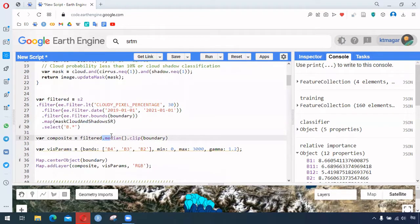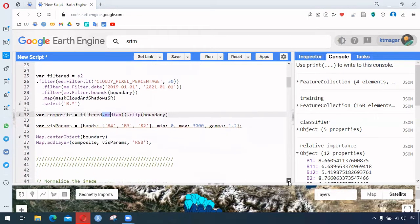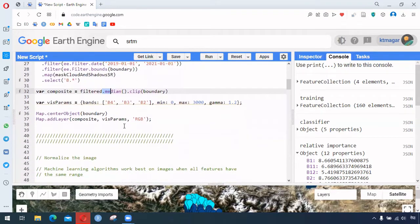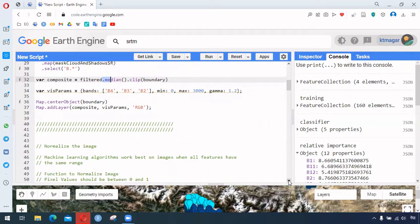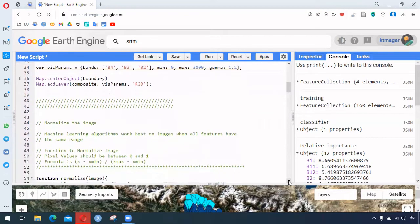This is further followed by the median, clipped with our region of interest. Again we have the visualizing parameters and we are visualizing this image. These are the basic steps that we have been learning since the very beginning.